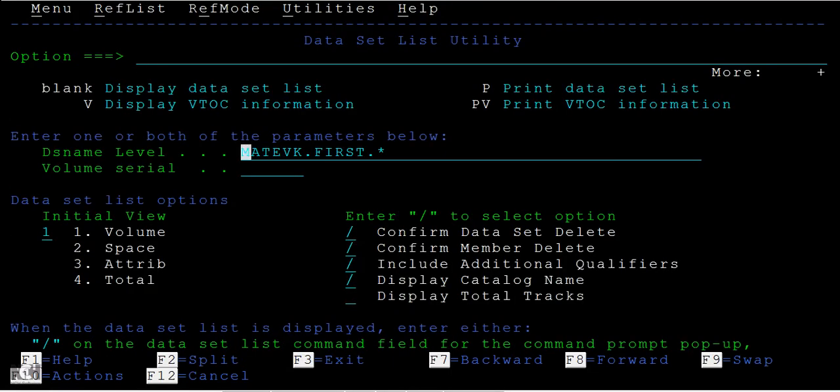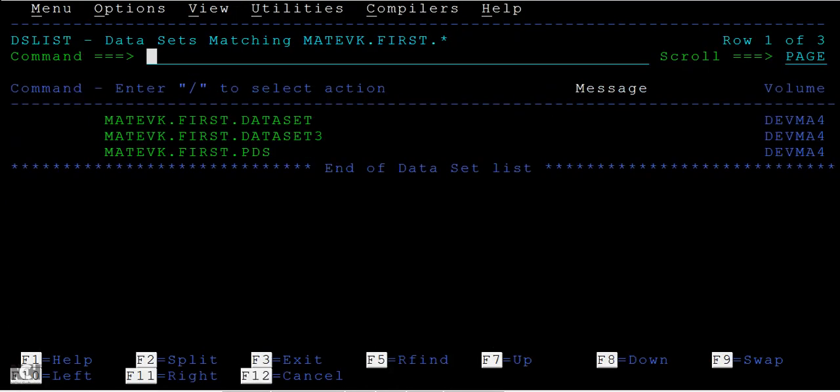Now here I wanted to list what are the different data sets I have. I have three different data sets - the first two are physical sequential data sets and the other is a PDS data set.